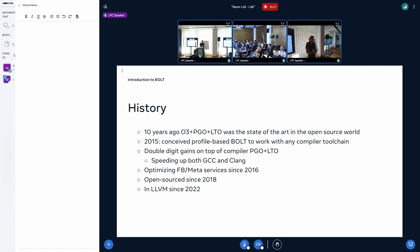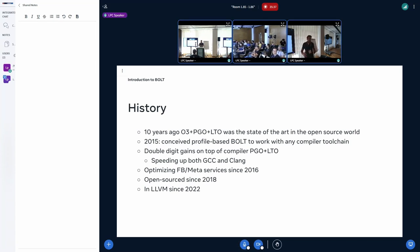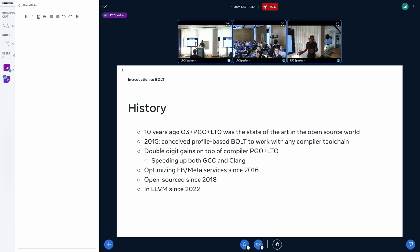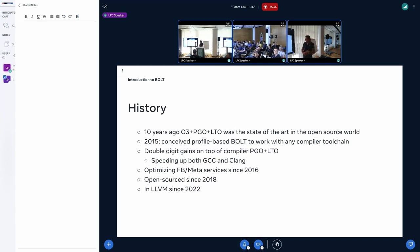If you look ten years ago at the state of the art in open source, if you wanted maximum performance out of your application, you used GCC, maybe Clang, and you applied O3, then PGO and LTO on top. Even applying PGO was kind of painful — only people who really cared about performance at large companies like Google and Facebook were trying to apply PGO, but it was really painful.